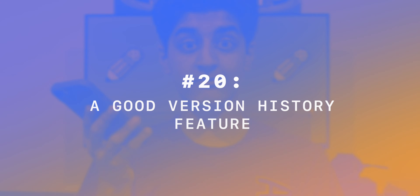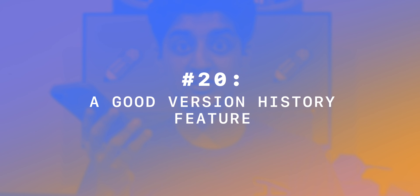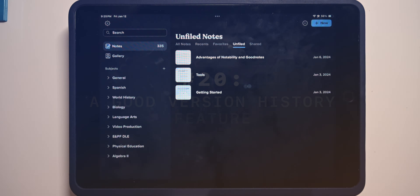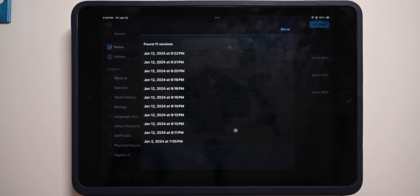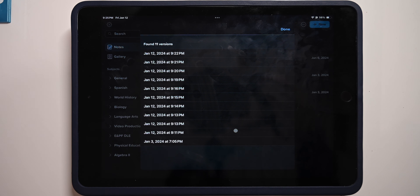Number 20: a version history feature that actually works. For every note you work on, Notability automatically backs up a version every single minute to iCloud. So if something happens to your note, you can restore it to its previous state.